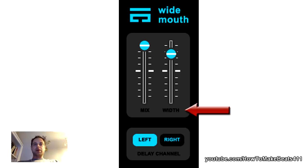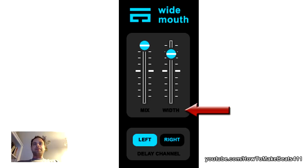The width is my favorite parameter. It basically controls how far the left or right channel will be dragged — how far it'll be delayed. To get a really clear idea of what this thing is doing, just go check out that stereo widening without VST plugins video.